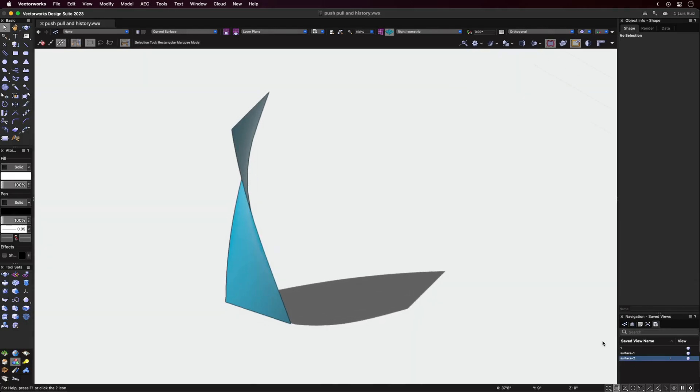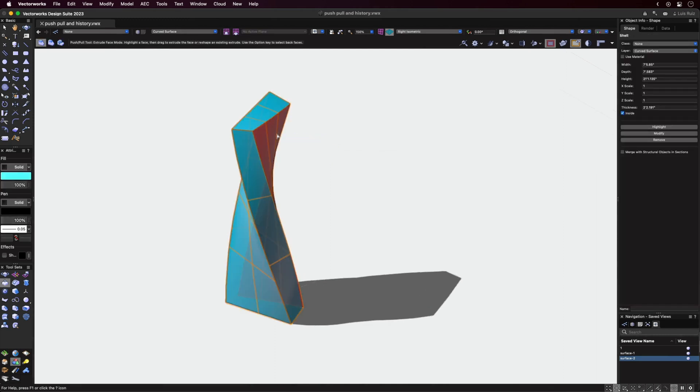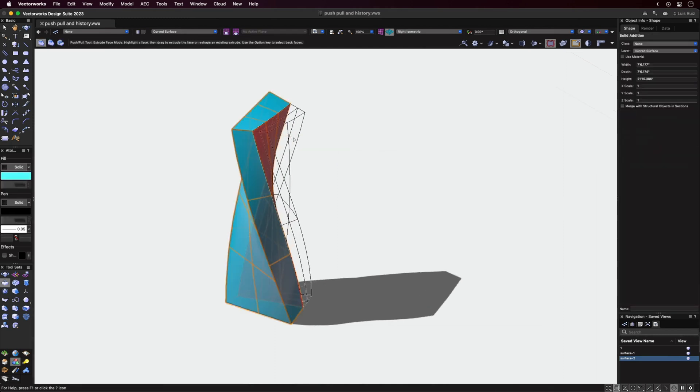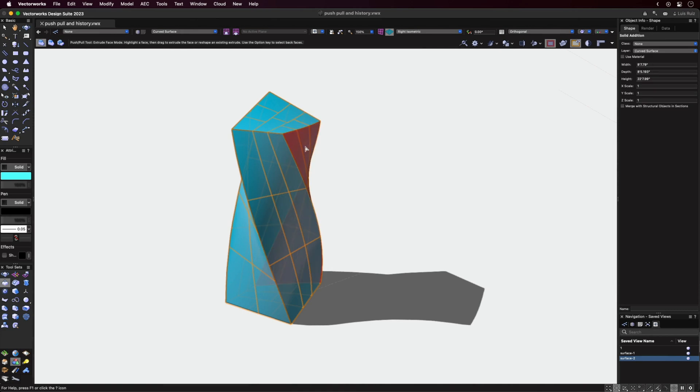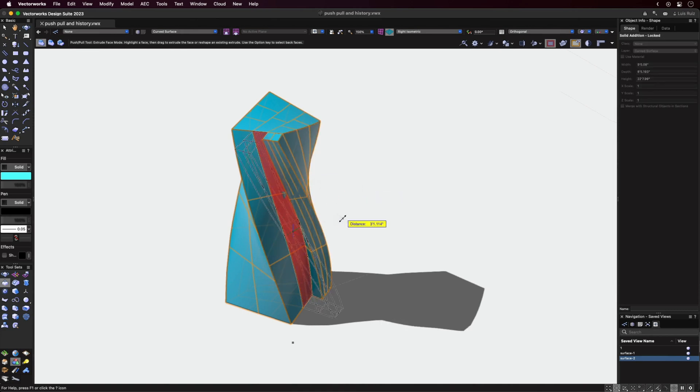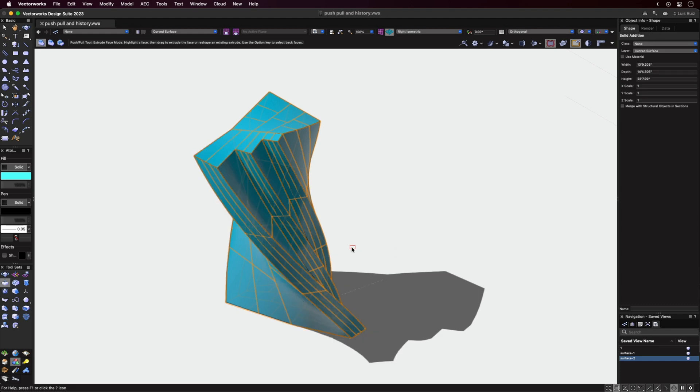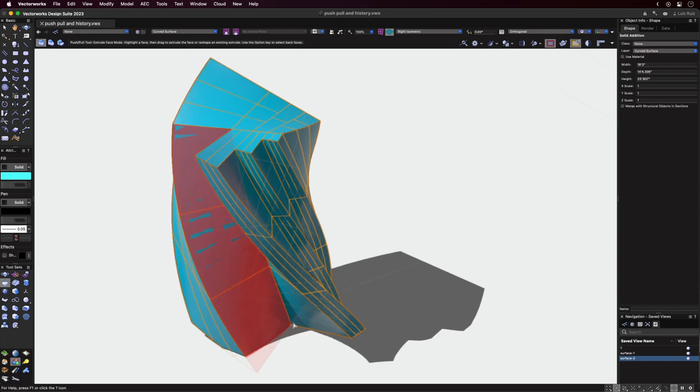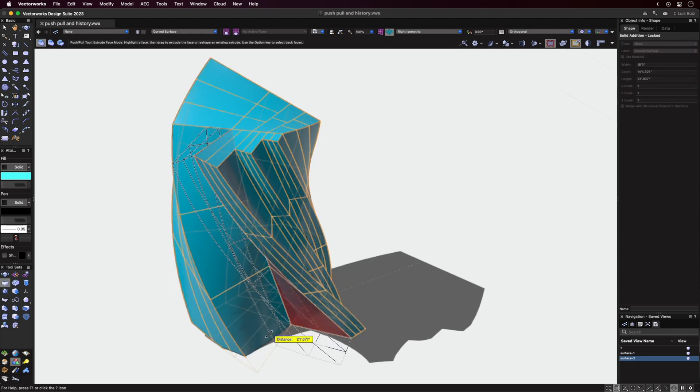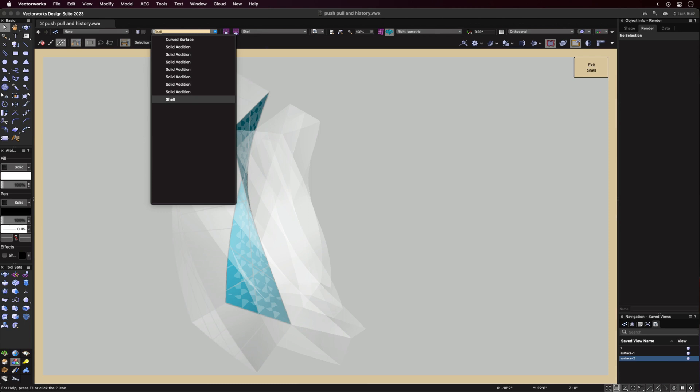Here you can see that the Push-Pull tool now works on non-planar surfaces. The results of the first operation will be a shelled object. From there, you can continue to Push-Pull on the object, which will then create a solid addition. And yes, history is maintained.